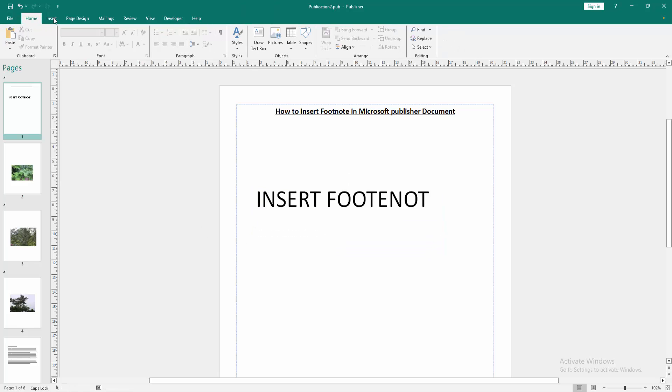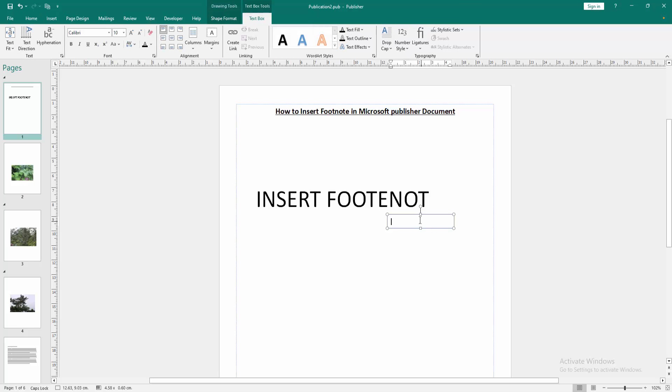Go back to the home menu and click the draw text box option. Draw a text box and place it on the text, then write anything.